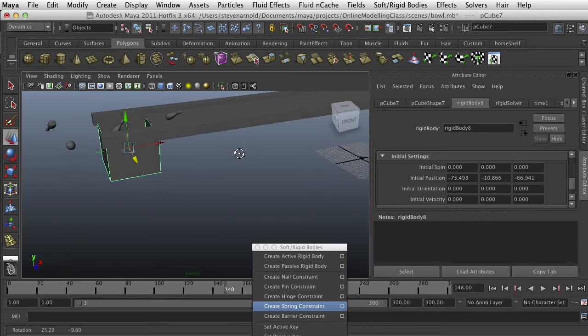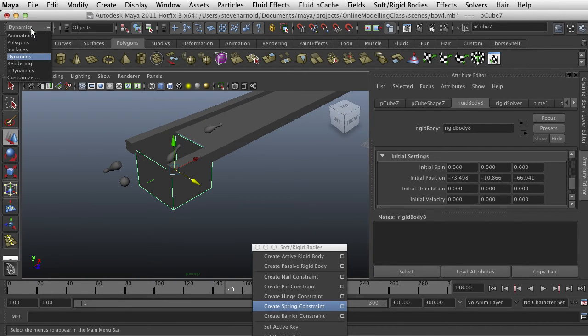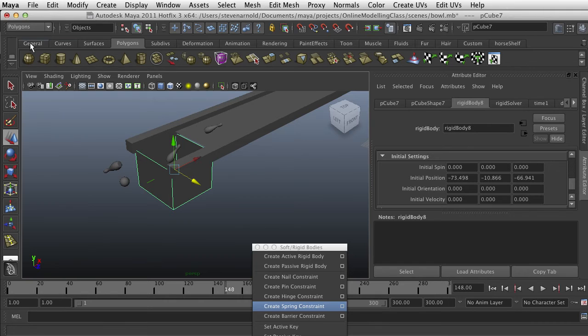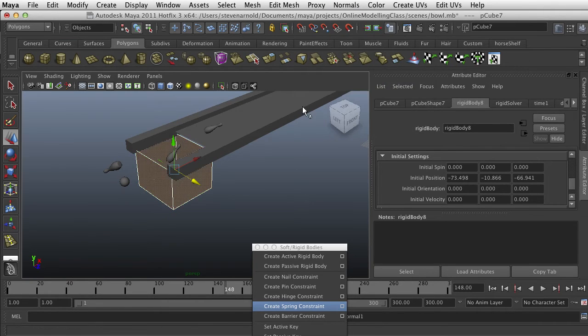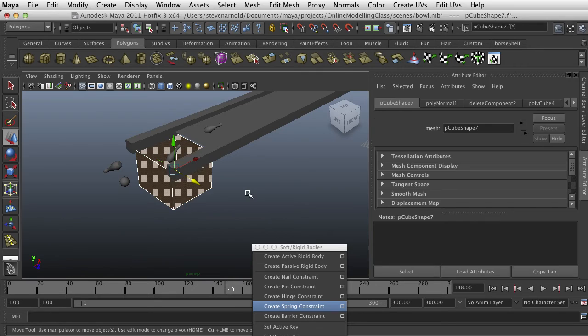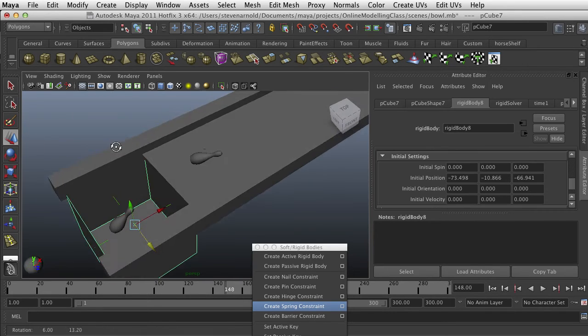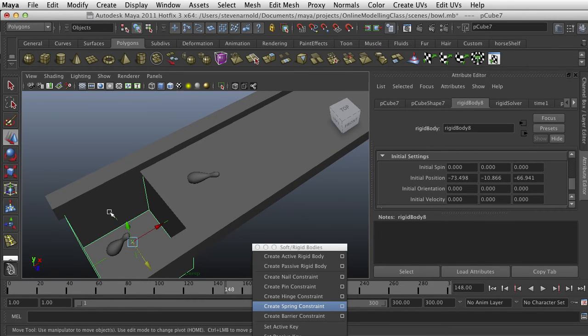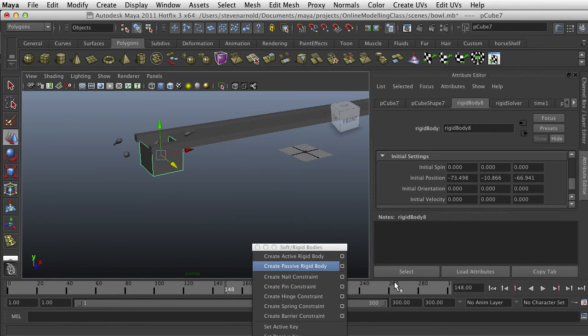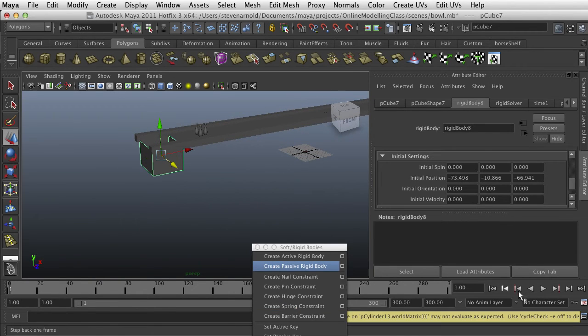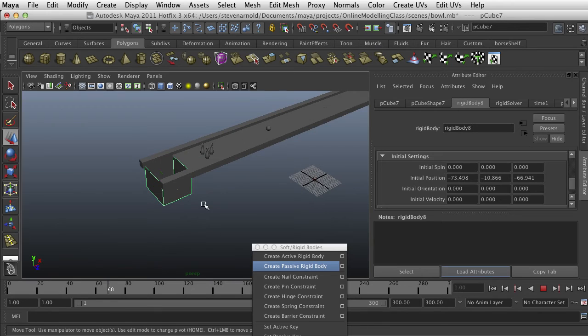And that's an oversimplification. But basically what we need to do is go over into our polygons menu, normals, and we can reverse our normals. And when we did that, now you see the normals are facing the inside of the box instead of the outside of the box. So now if we rewind and play, that box should catch things now.